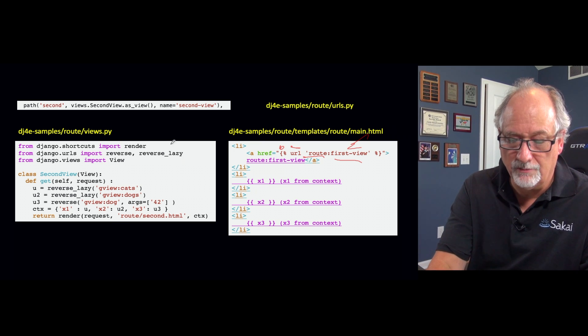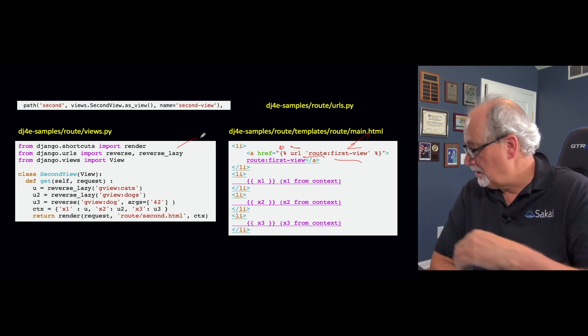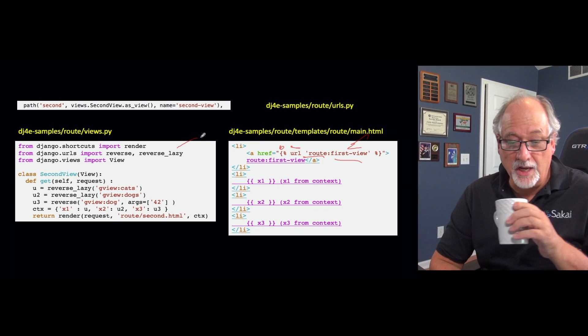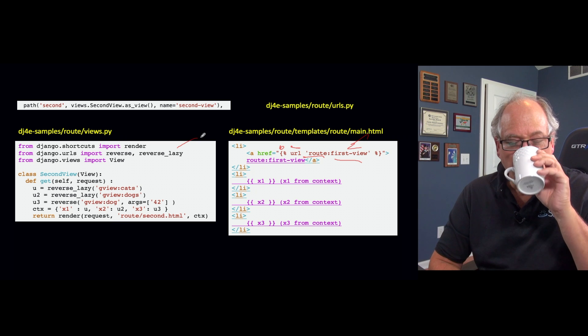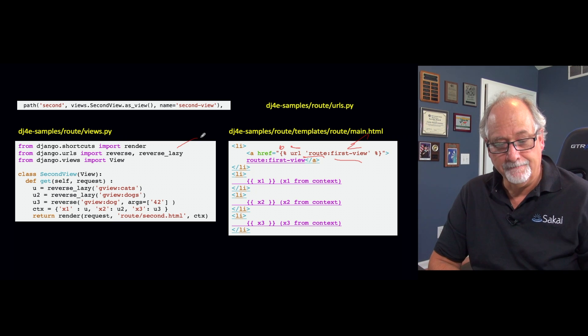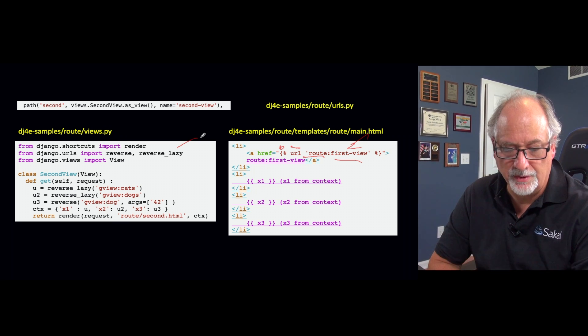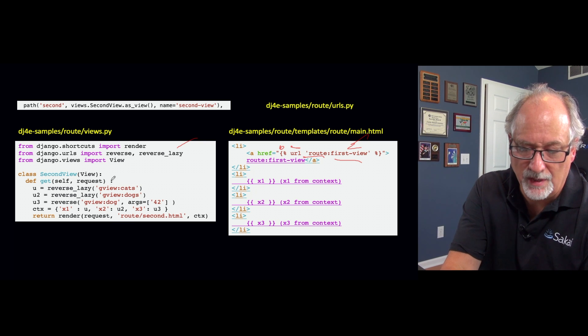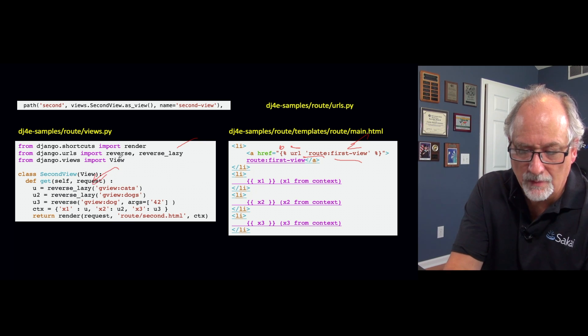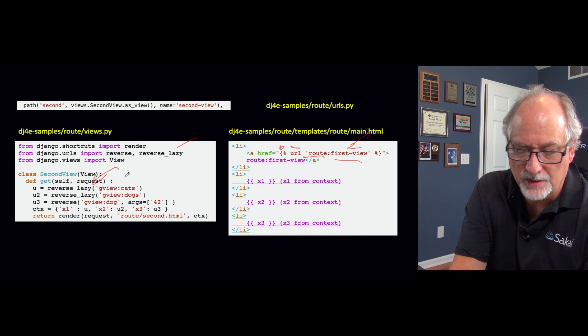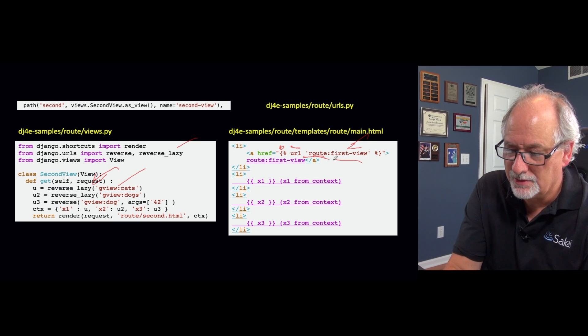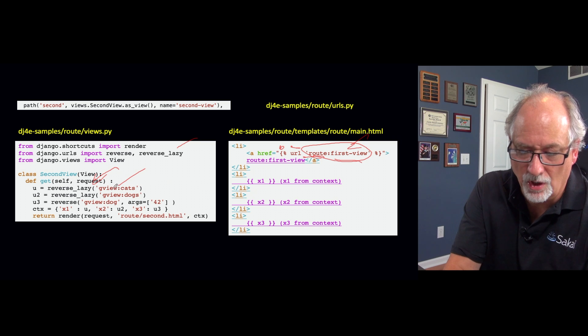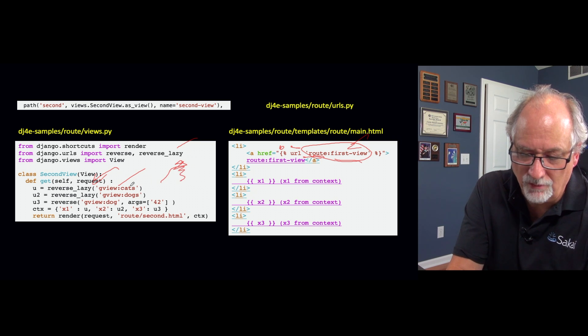And so these reverse and reverse_lazy are from the django.urls library. And so in this view, there's nothing tricky about this view. It's just a class-based view. We have a get method, we pass in all the request stuff. But basically we can call reverse_lazy and pass it the exact same string, which is go into the gview application, work your way down until you find the cats, or go into the gview application and find the one for dogs.